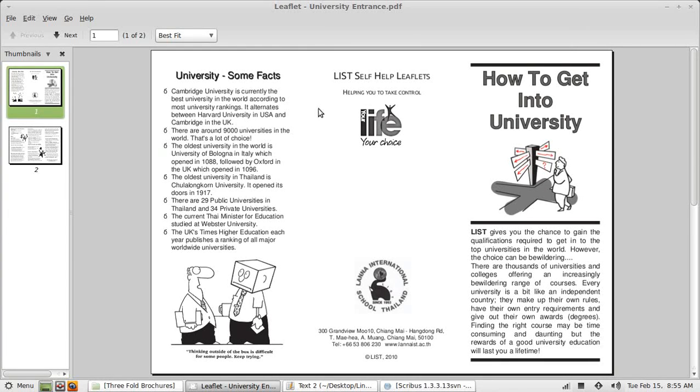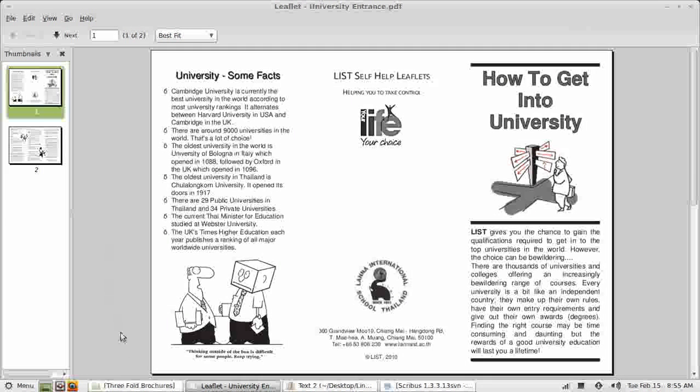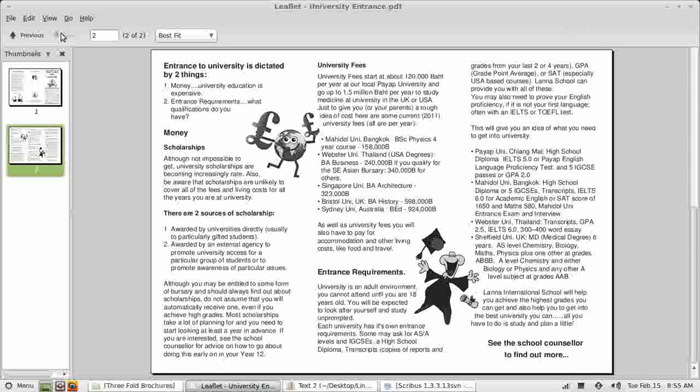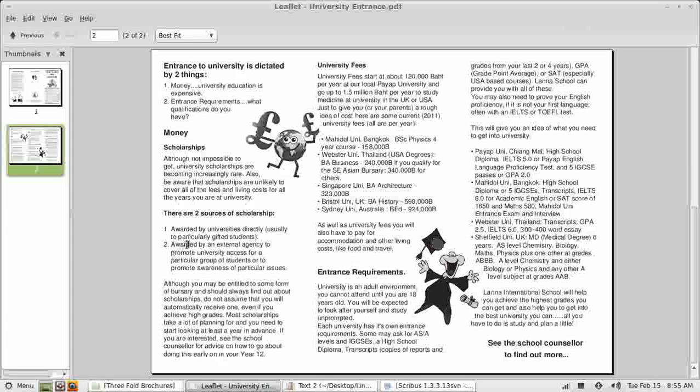Welcome to my third tutorial on creating a threefold brochure. In this tutorial I'm going to complete this panel. I'm going to use styles for this bulleted list. I'm also going to prepare some styles, heading styles, and numbered list styles ready for this page.